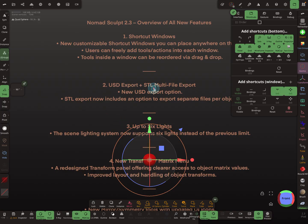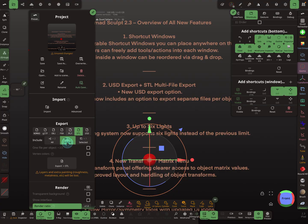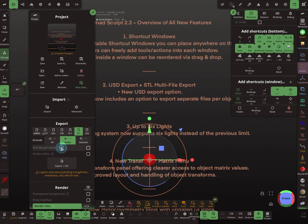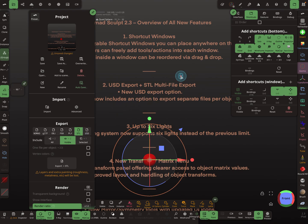The next thing is USD export and STL multi-file export. There are new export options like USD, and for STL files there is now a 'one file per object' setting — this checkbox allows you to export multiple separate objects so you don't have to do it one by one.